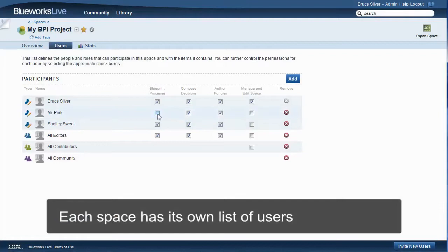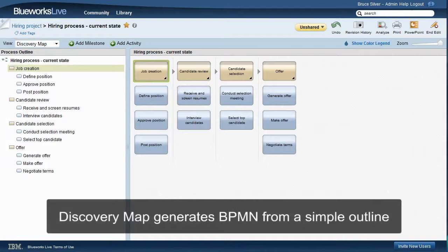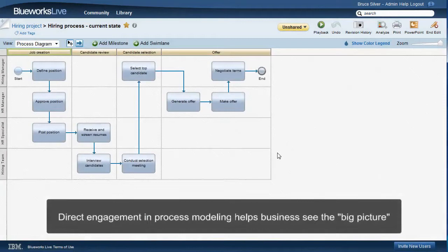Enabling business users to create process diagrams themselves is a key strength of Bluix Live. We want to use the process diagramming standard called BPMN, but most BPMN tools are designed for BPM professionals, not business users. Bluix Live, however, is meant for business users. To help them get started, it automatically generates the BPMN diagram from a simple outline. When you can get the business users talking about the actual sequence of steps and who does each one, and then they immediately see the result, they start to get excited about the project — they see the big picture, and they want to contribute to get it right. They want to use the tools themselves, and we'll see how to do this in the second video.